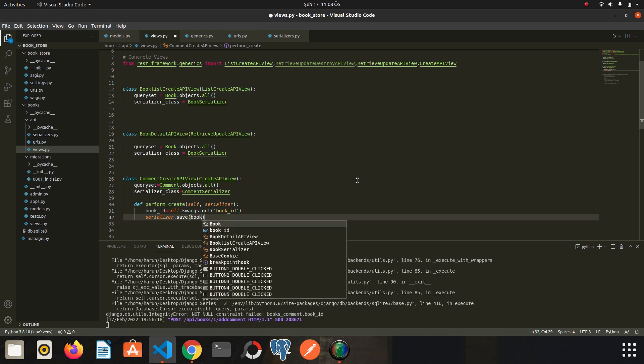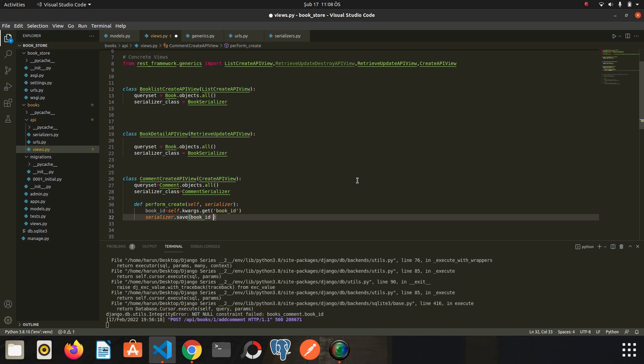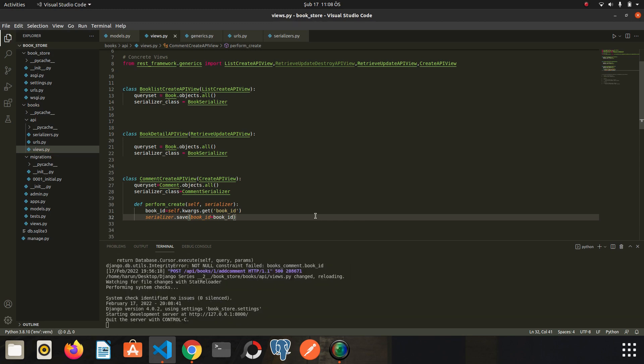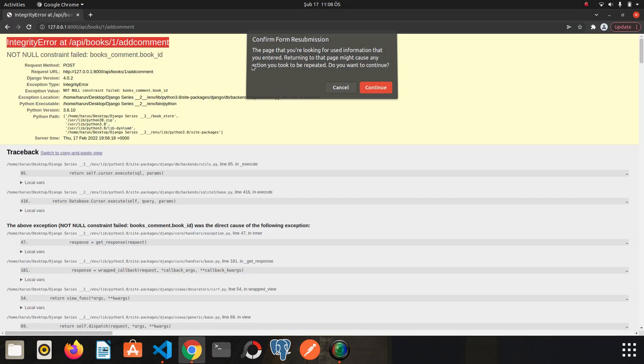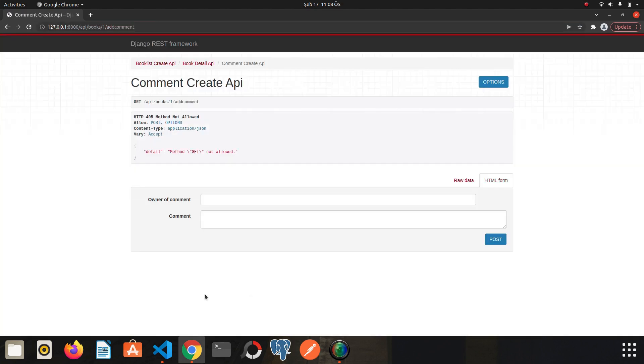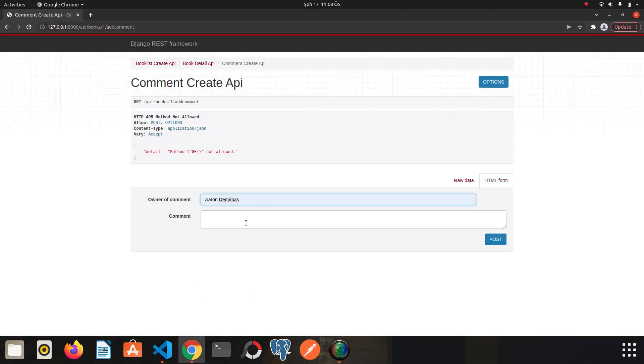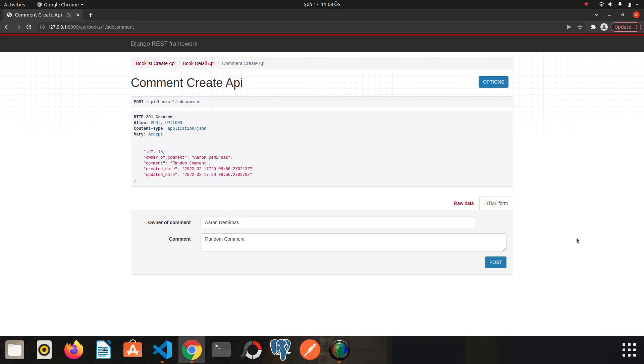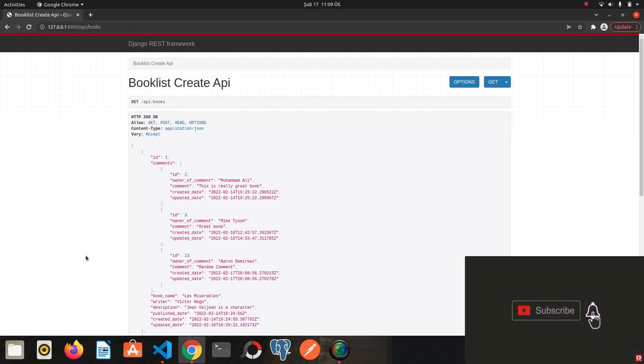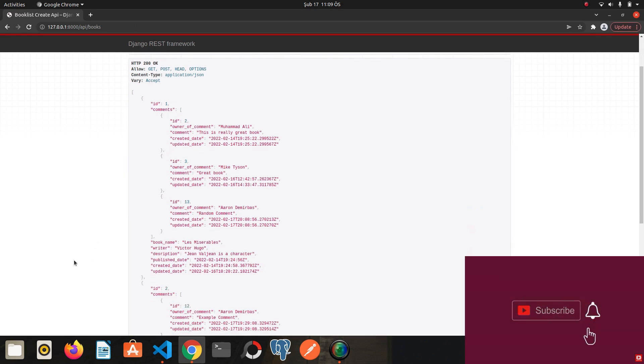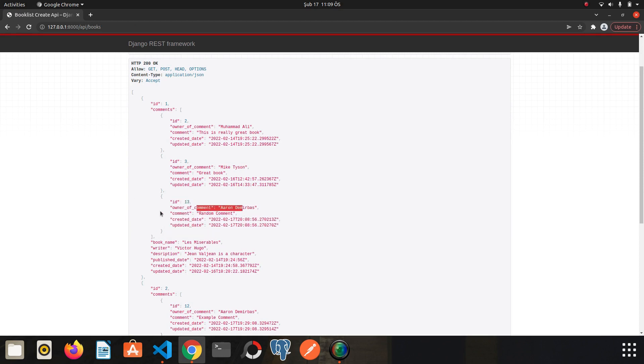And the last step is to send this book ID to my comment serializer. Let's start writing book ID. Okay. I save it. I go back to Chrome. I refresh the page. Let's write Aaron Demirbash. Random comments. Click post. We have successfully added a new comment. So let's go back to list of books. We can see the comment here. Random comment. Owner of comment is Aaron Demirbash. Okay.